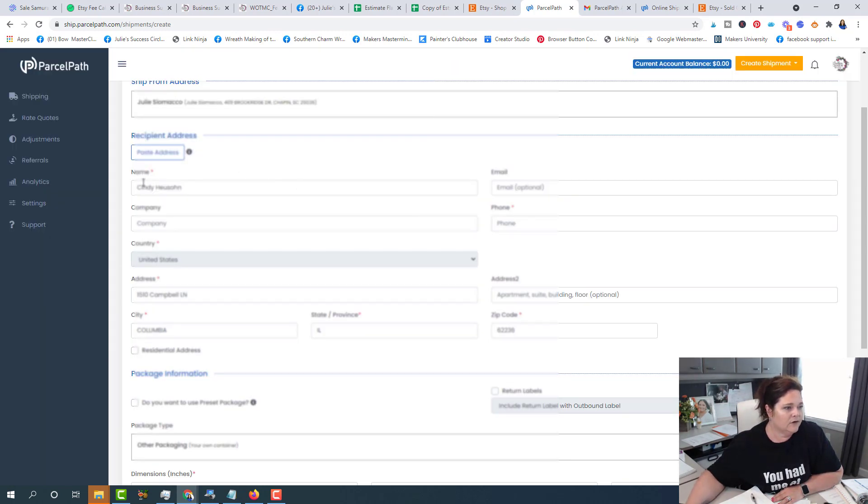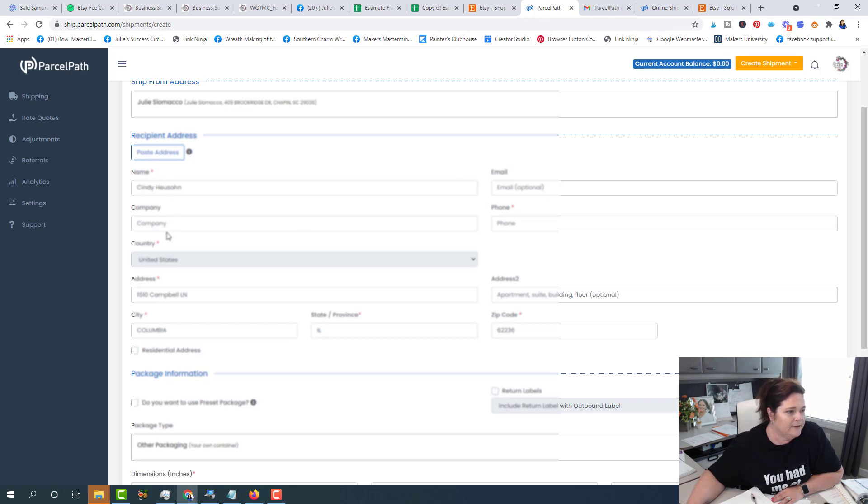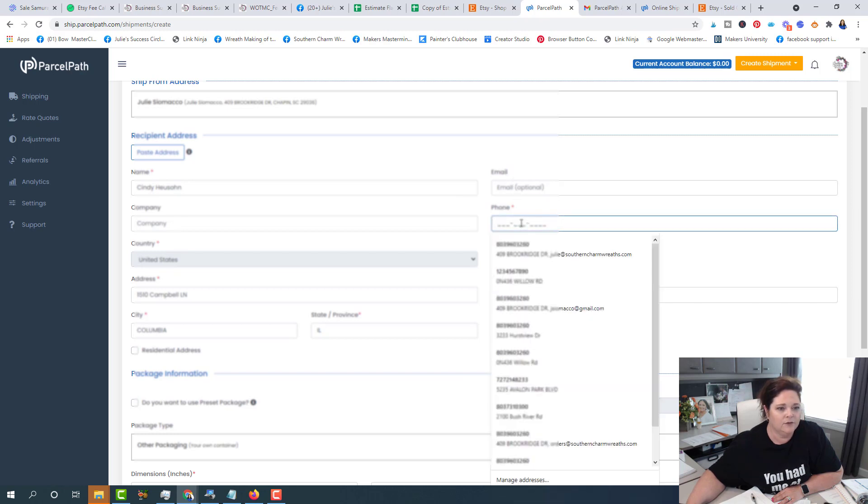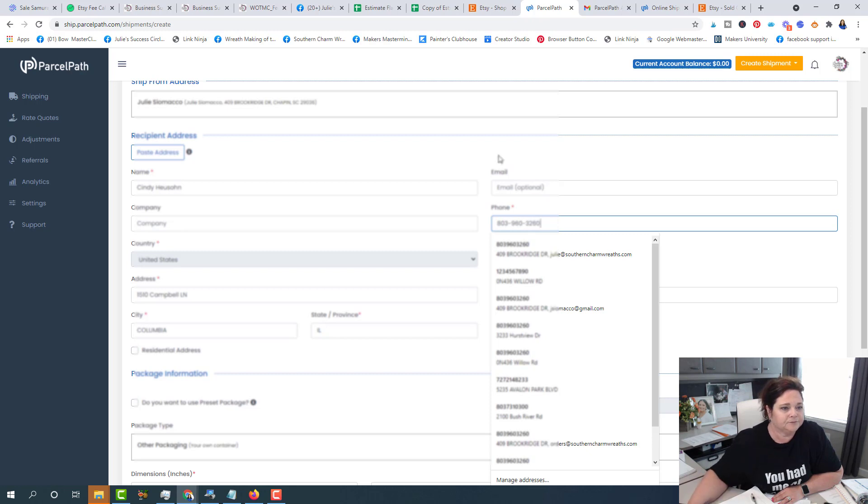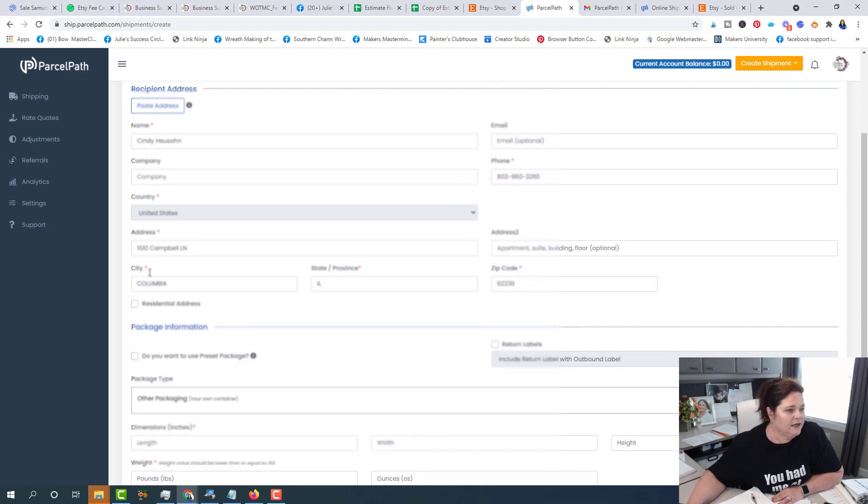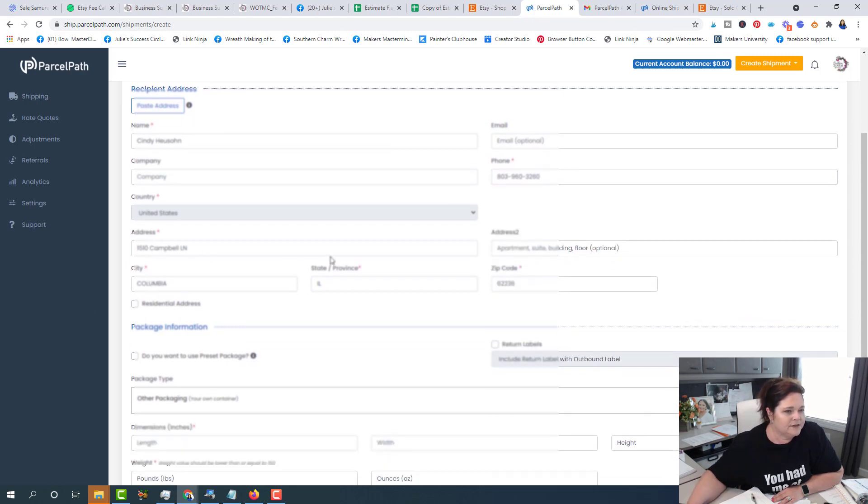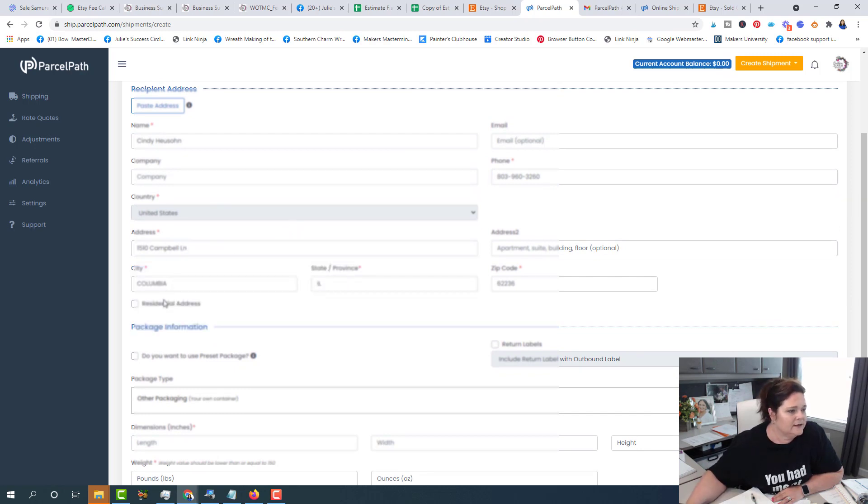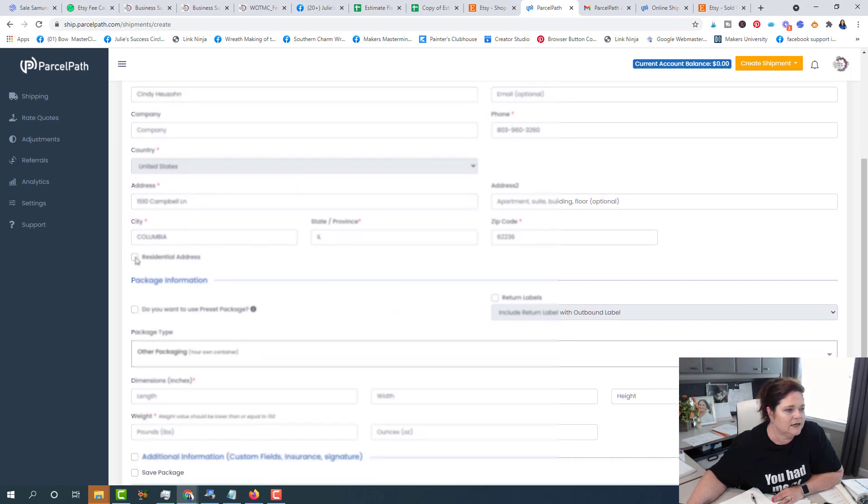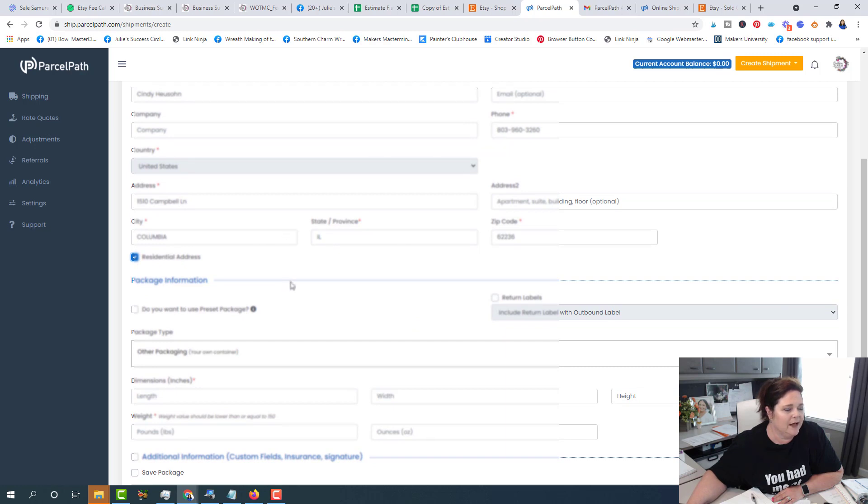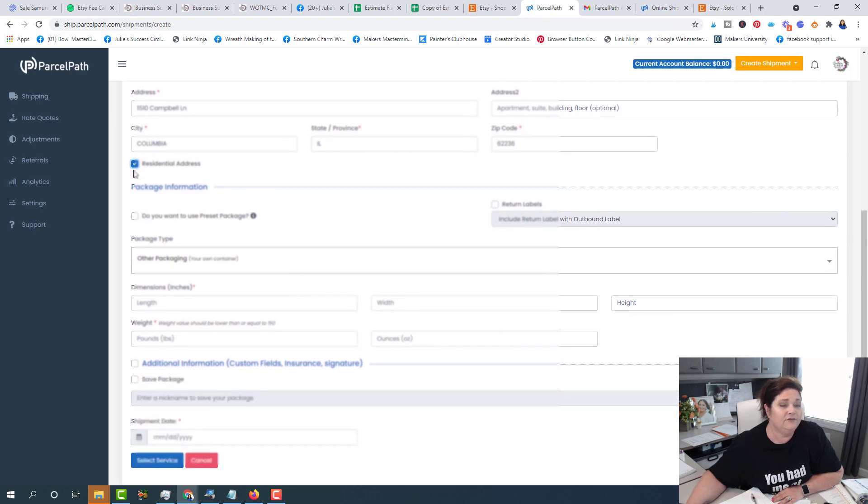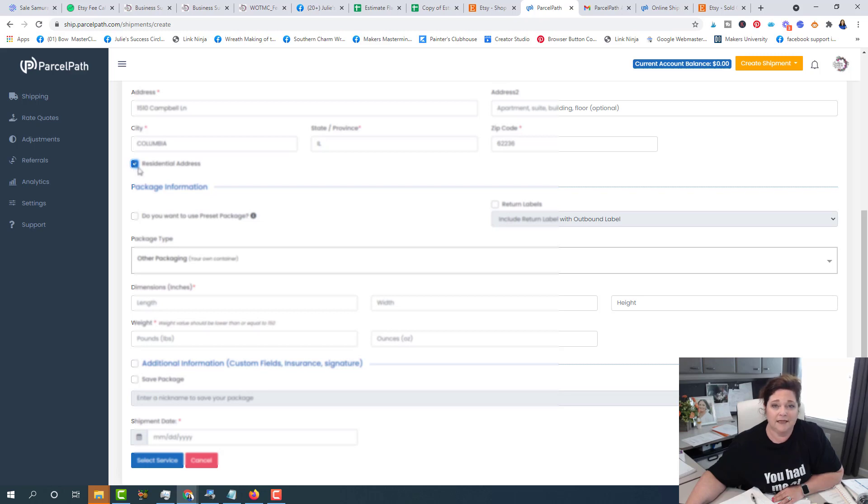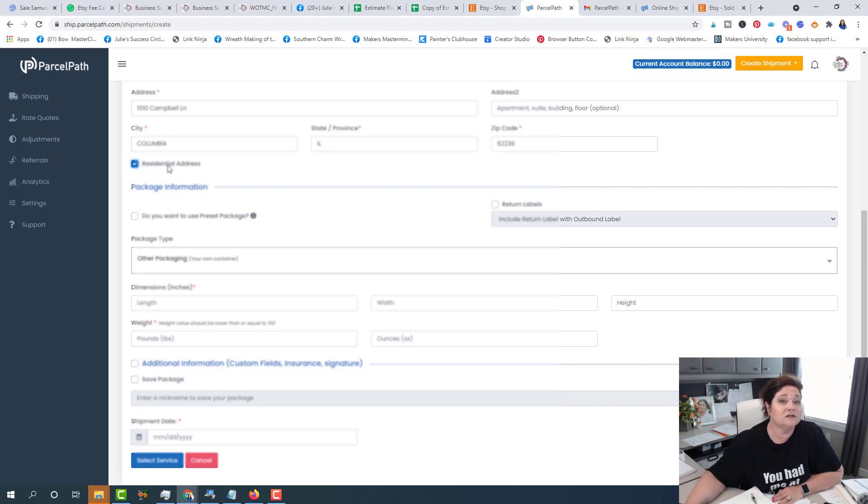Okay. So now we can confirm we've got, you're just going to fill in all of the red asterisks. Okay. So we've got her name, and we don't need an email, but we do need a phone number. So I'm just going to throw in mine. And then her address is filled in. And then we've got the right city, the state and the zip is filled in. I'm going to click that. This is a residential address. That does affect your shipping. So make sure if it's residential, you say that it's residential, if not, there will be an adjustment on your account because it does cost more to ship to a residential location.